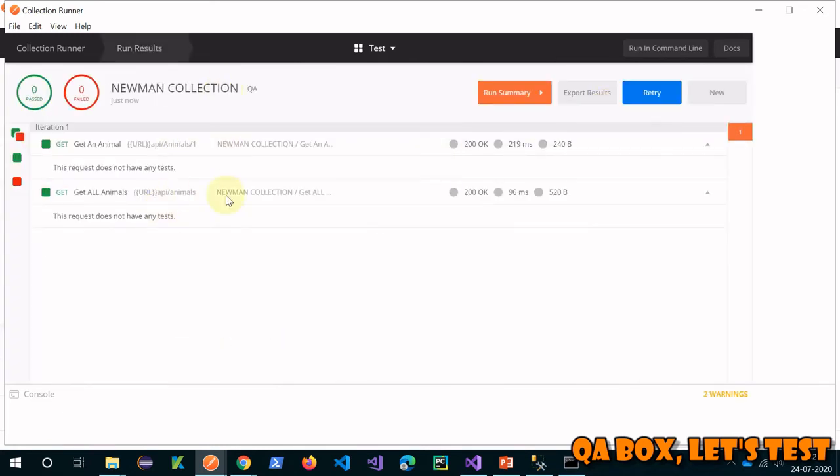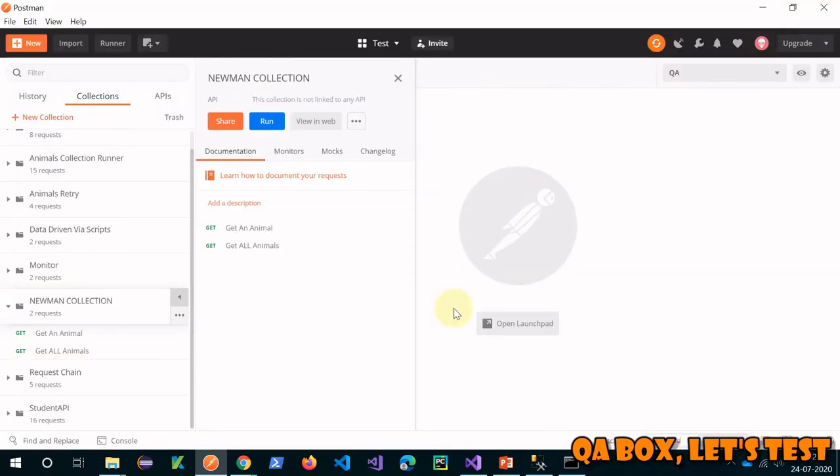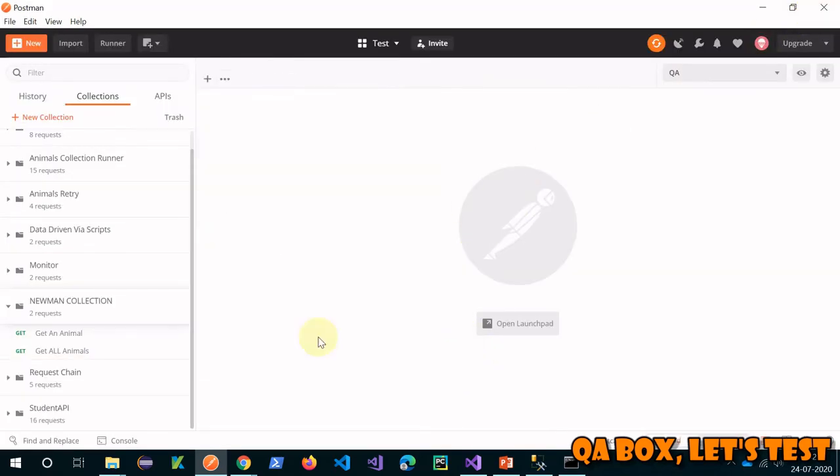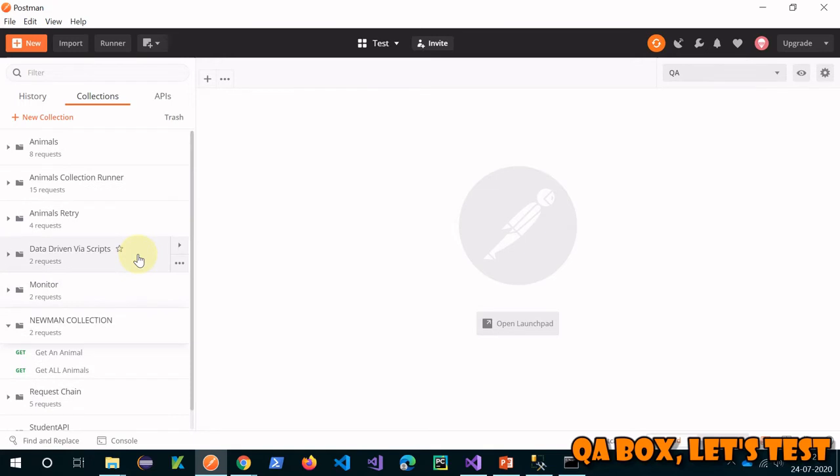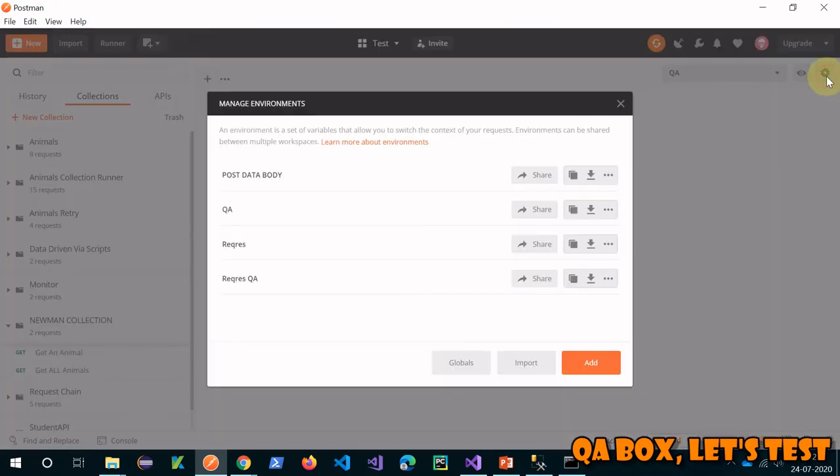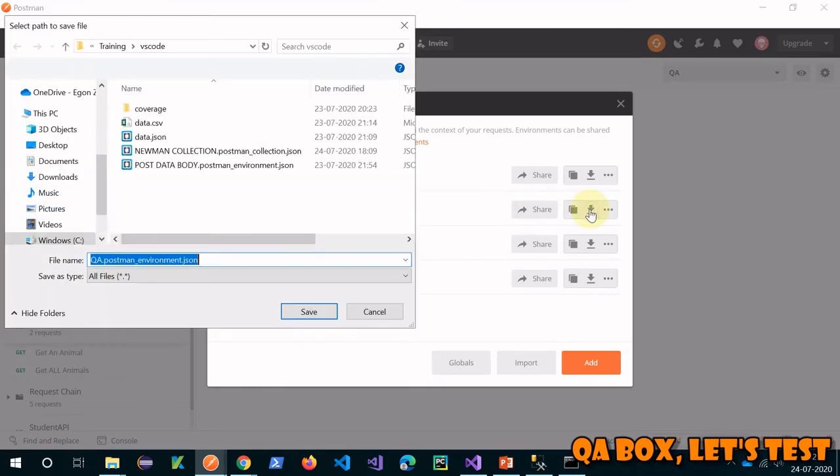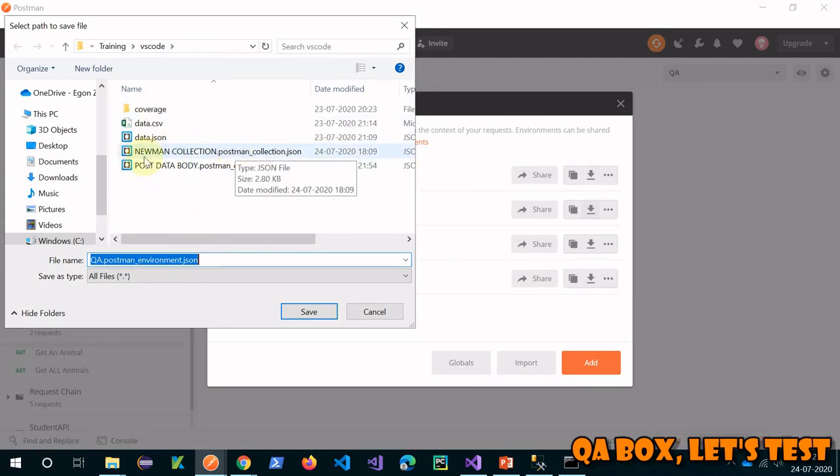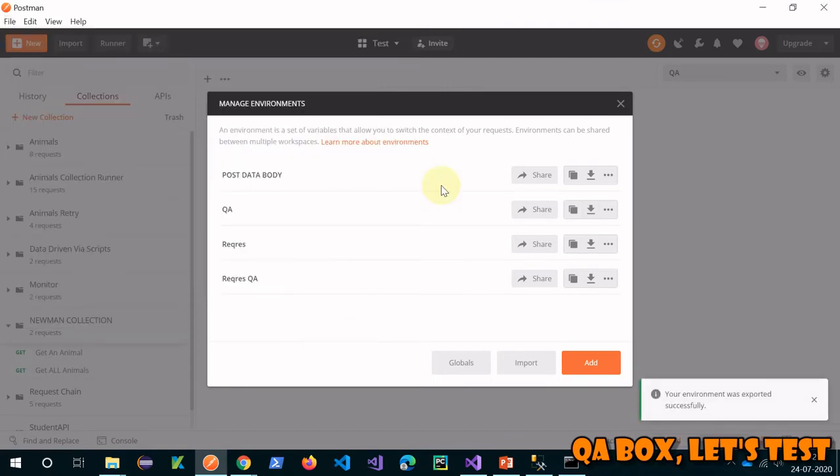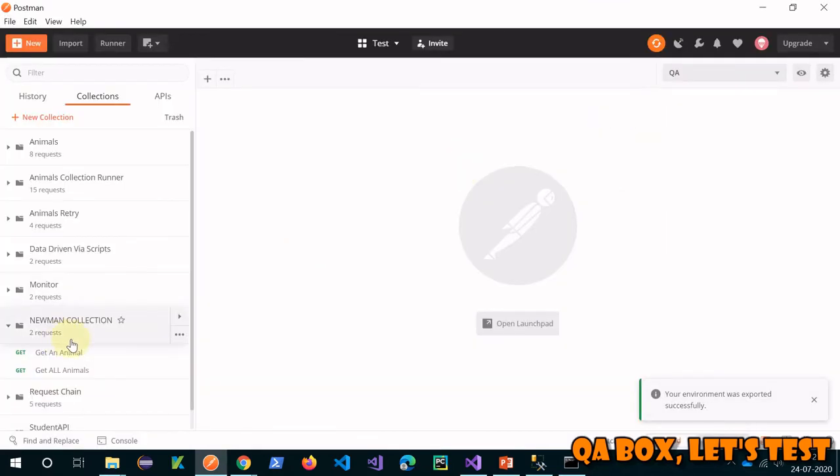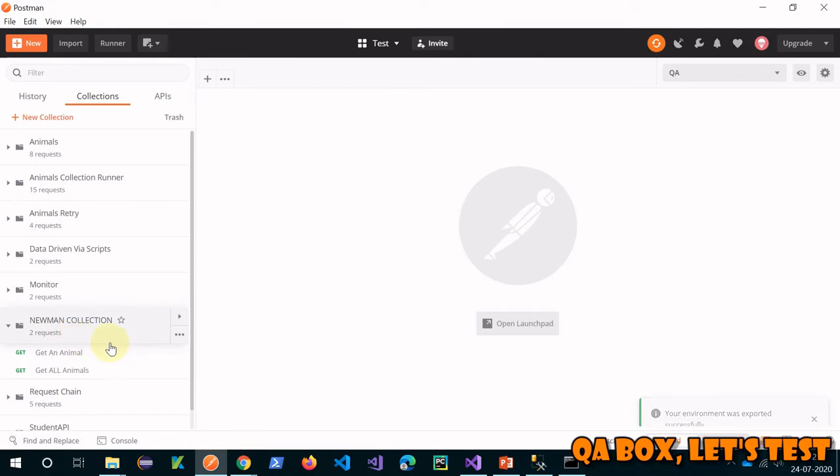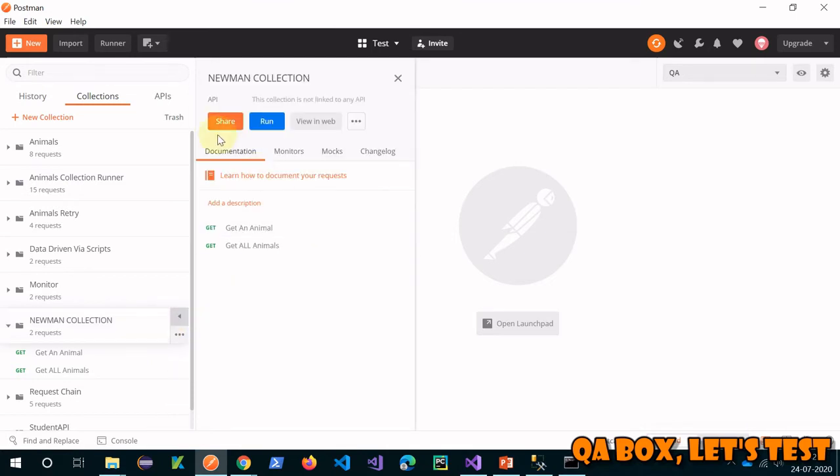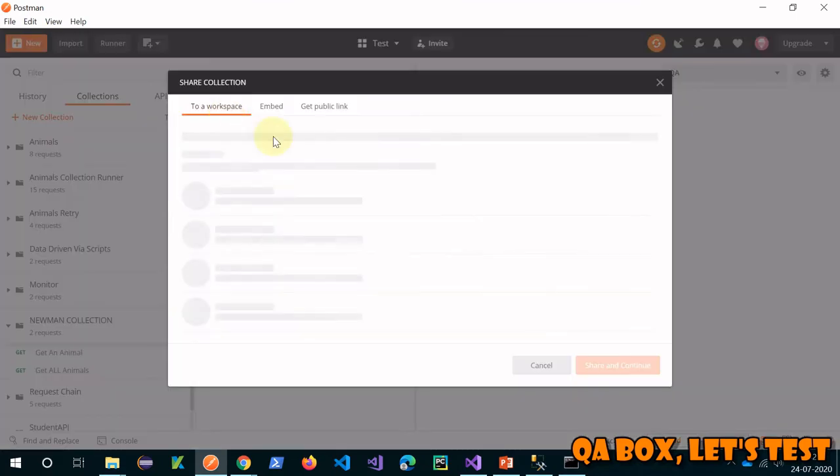Close these. Let us run this in the collection runner and see both are working. Run from here. So yes, both are executing successfully. Now our next step would be to export our environment variable. From where we can export? Click on that - this is your QA, right? So click on this and let's store it here, the same place where we have our collection.